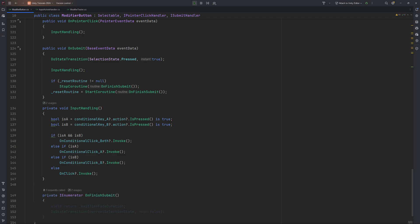On Finish Submit is the coroutine we started earlier. It waits until the fade duration is up, then transitions the state to give our players the expected visual feedback to their input.